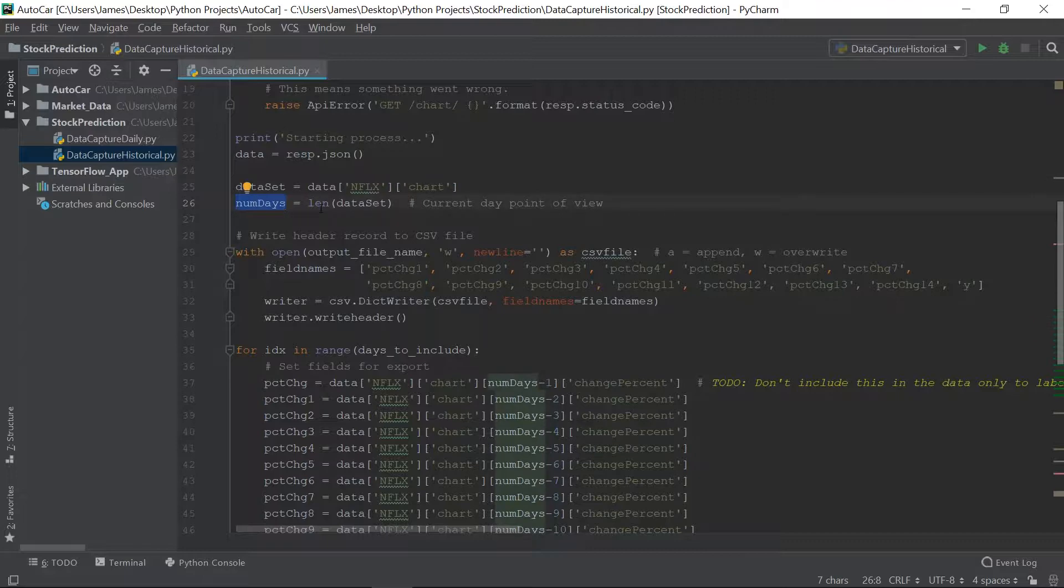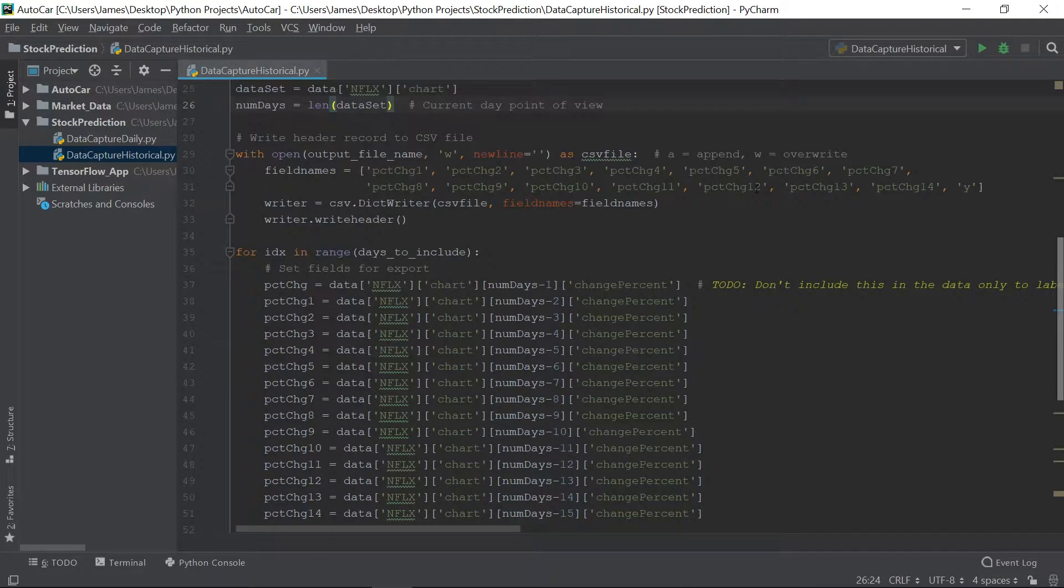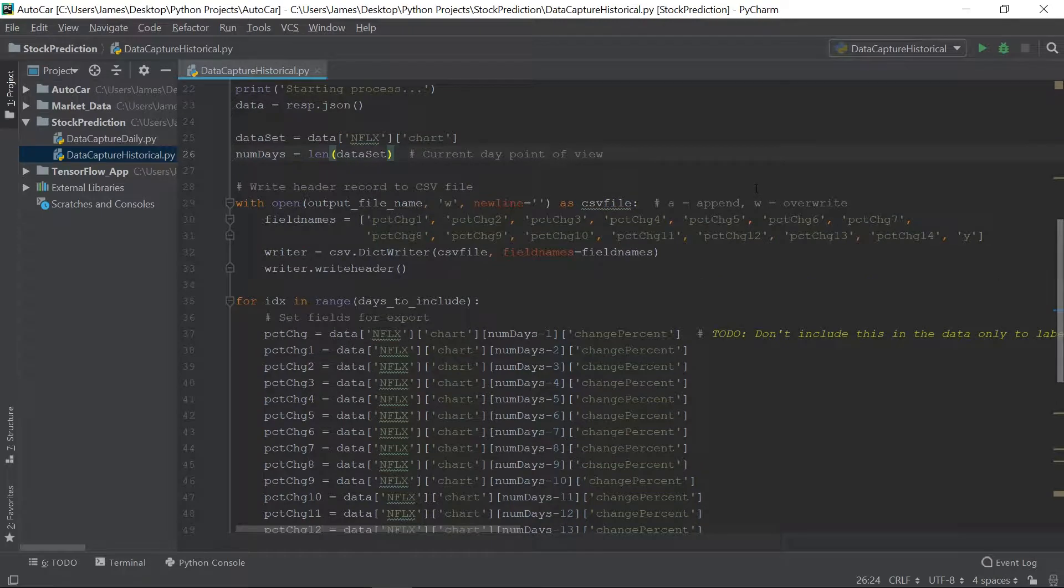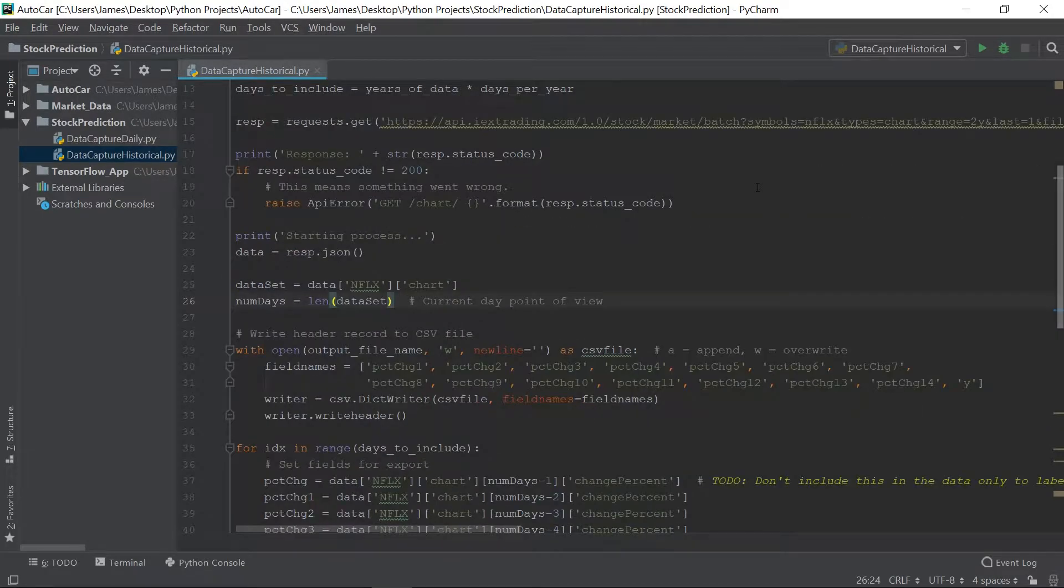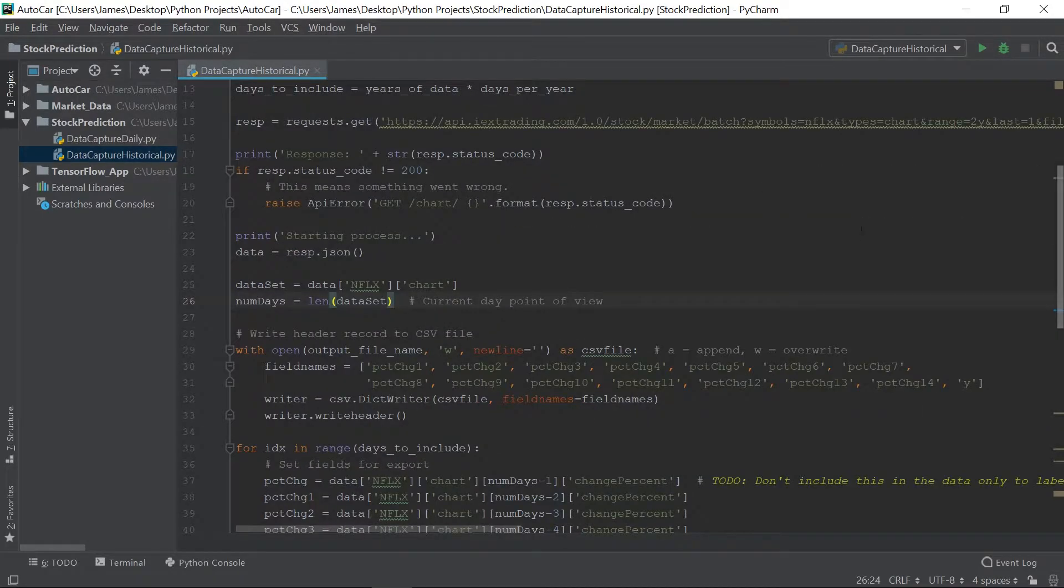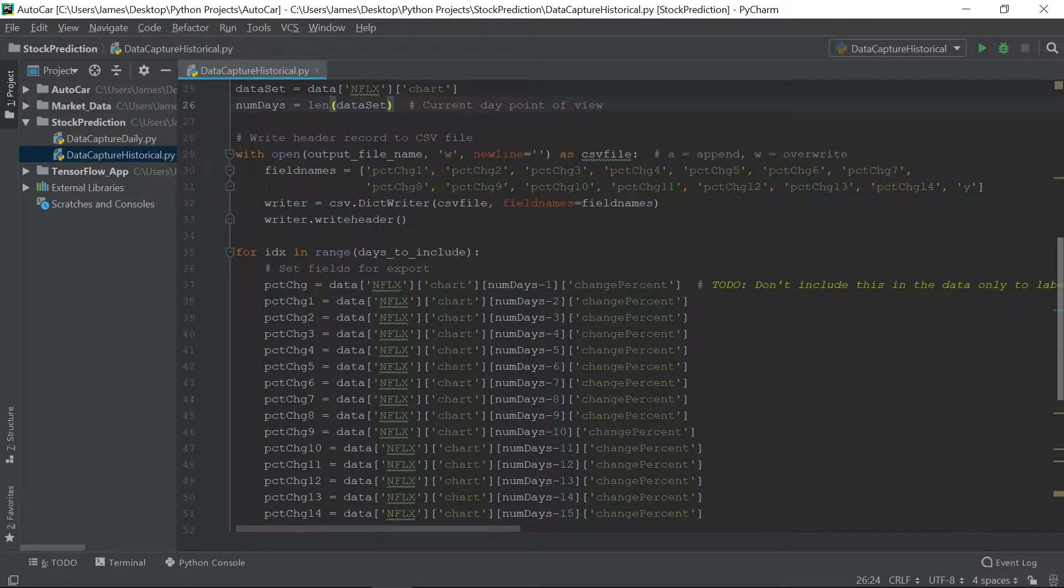Number of days, we want to know how many days are in the data set, so we'll just get the length of the data set. Alright, so those are just kind of like the setup here. That's the call, that's the parameters we're going to use, now let's get into it.